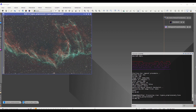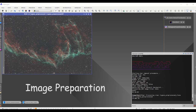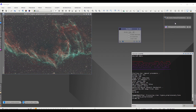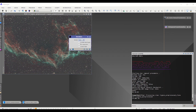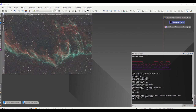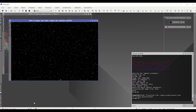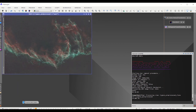The first step in this process is to prep the image. This image has undergone dynamic background extraction and dynamic crop. In addition to that, we want to remove the stars — I'm using StarNet 2 here — and keep the star mask so that you can add the stars back later. You don't want to have the stars in the image when you're doing this sharpening. There's my star mask and also my starless image.